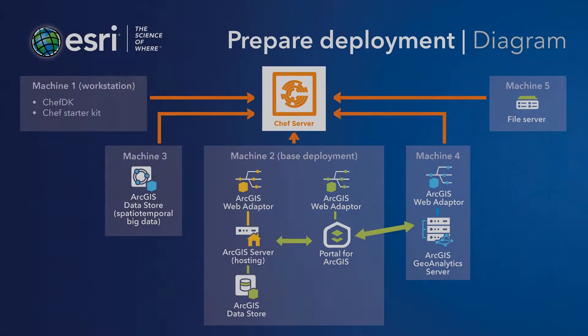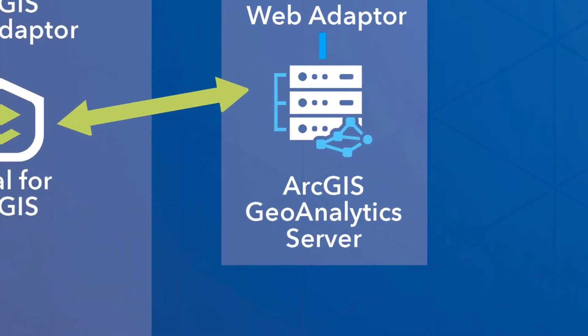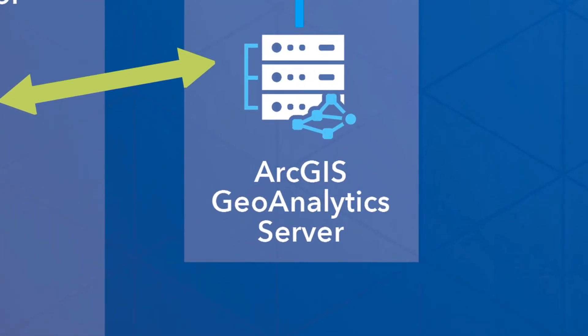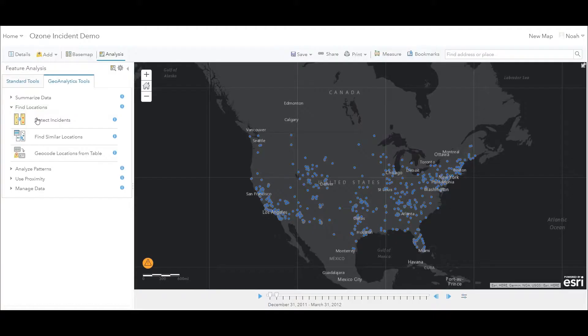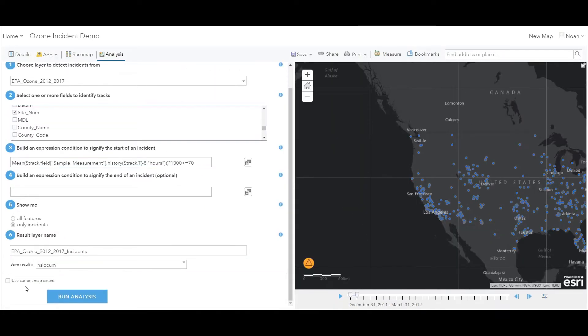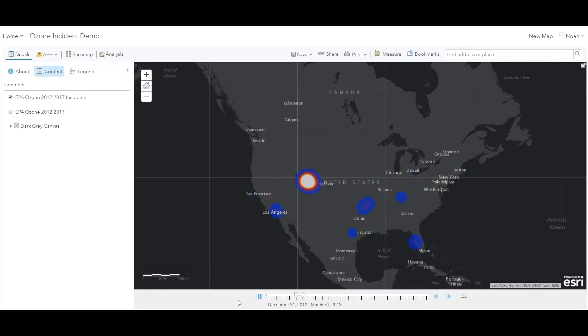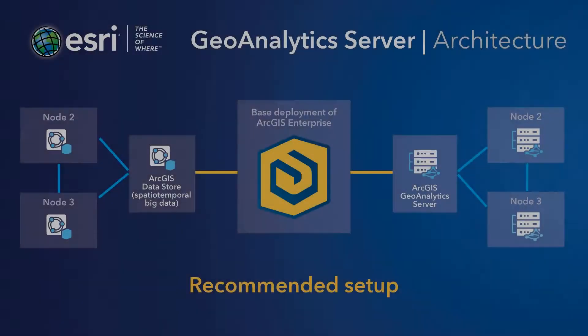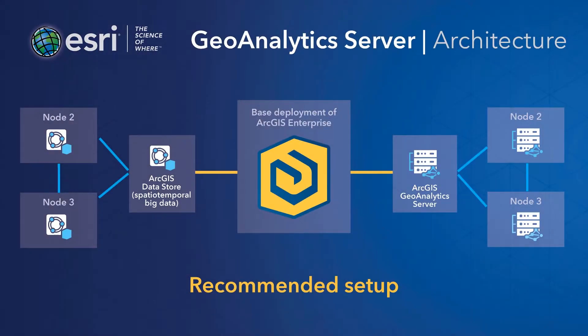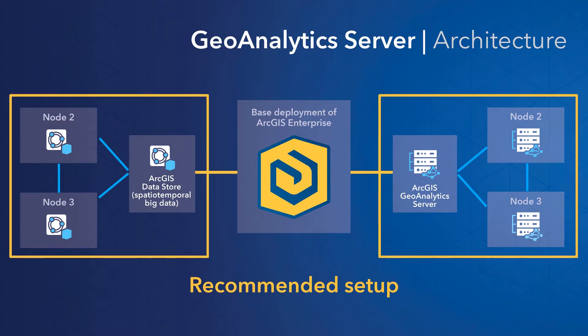So for this example workflow, we'll create a four-machine deployment with an ArcGIS Geoanalytics Server instance. Geoanalytics is built to handle big data. Its tools use distributed processing to dramatically reduce the time a geoprocessing job takes to run. Now, we recommend spreading a Geoanalytics Server site over at least three machines in order to take advantage of its power and using an identical number of ArcGIS data stores that are configured for spatial-temporal big data.